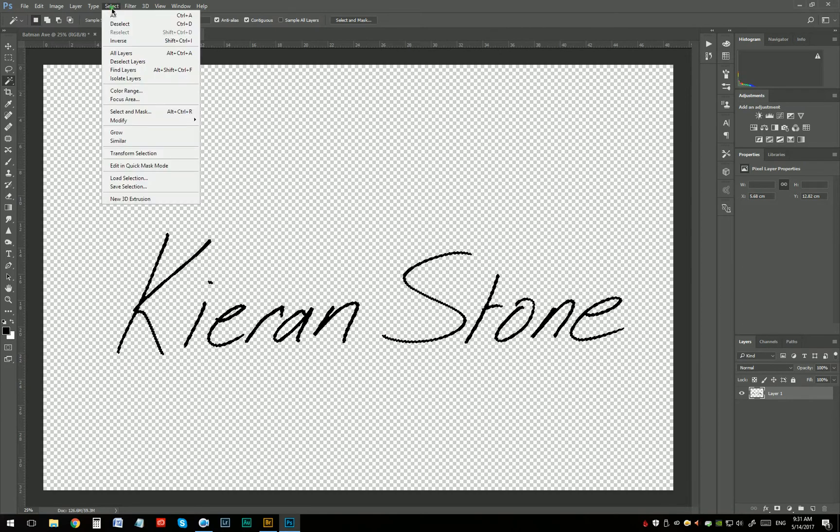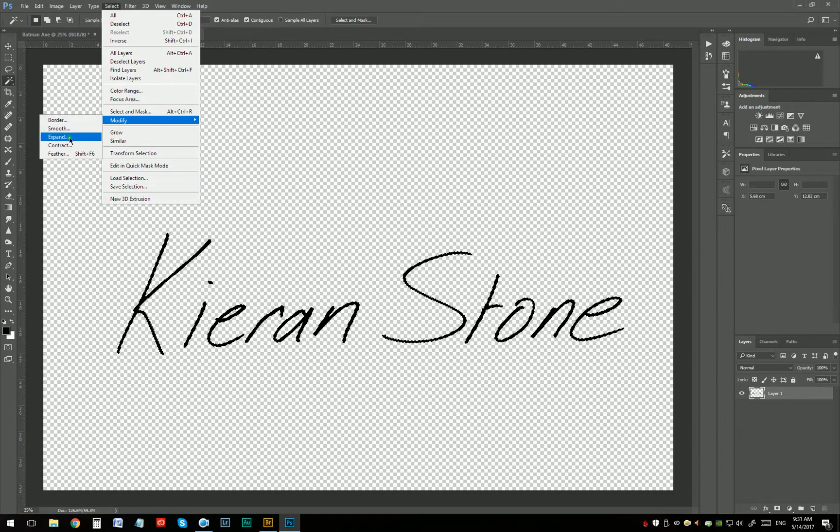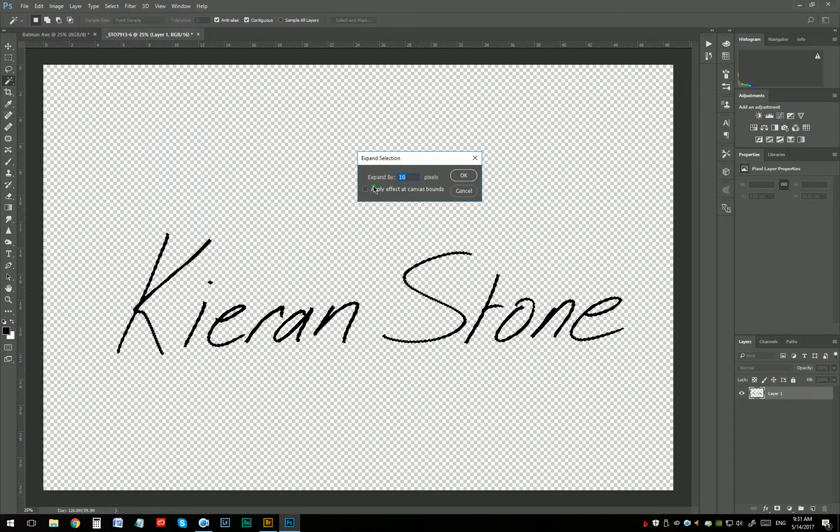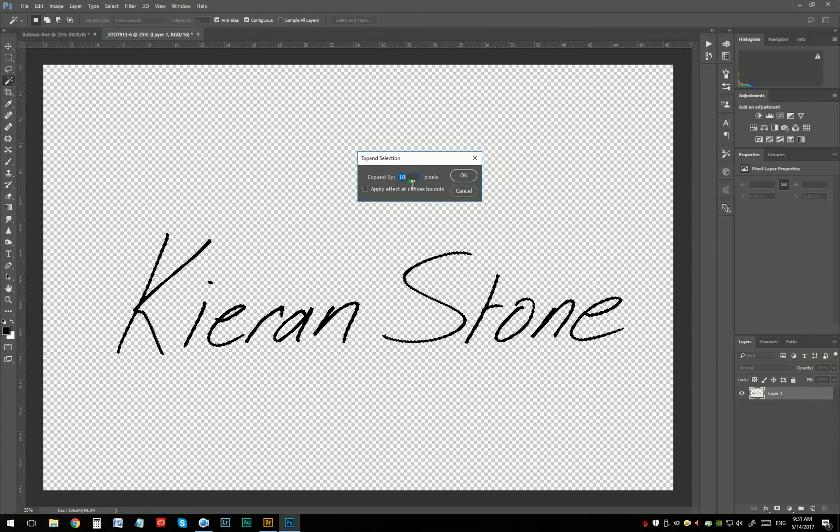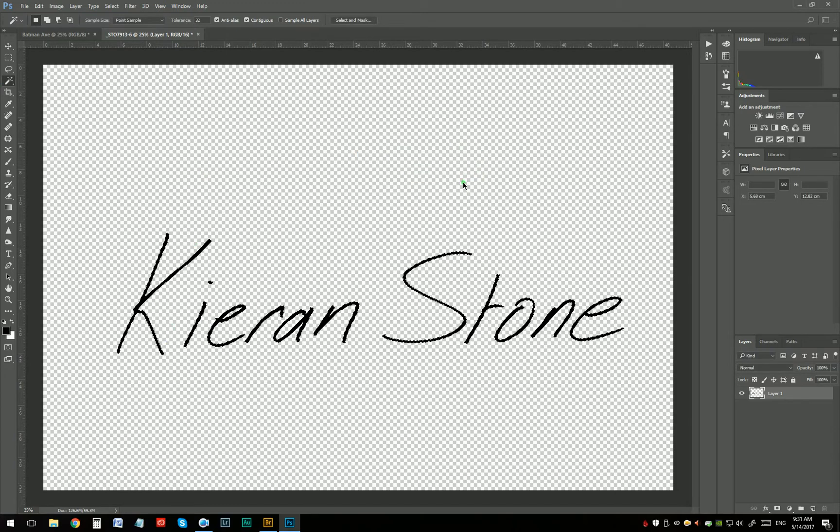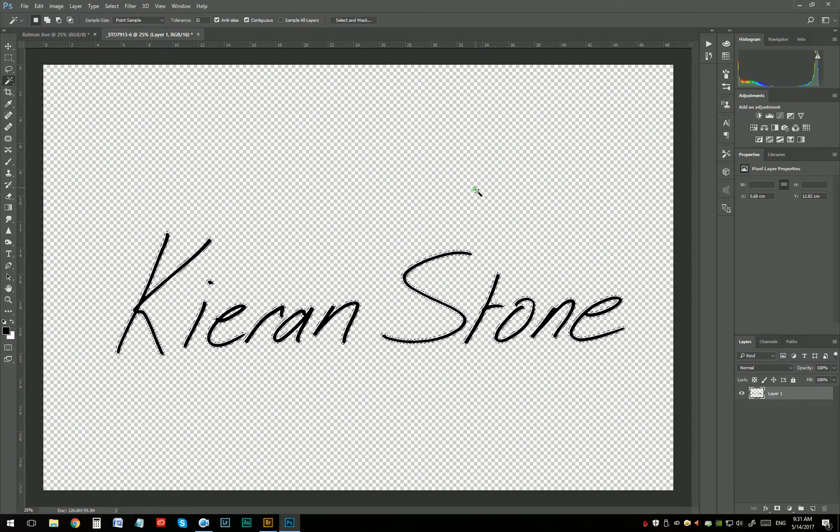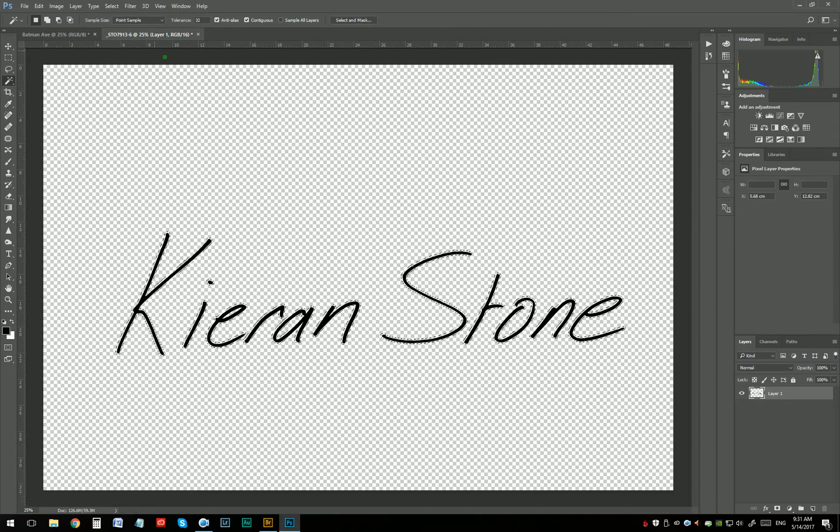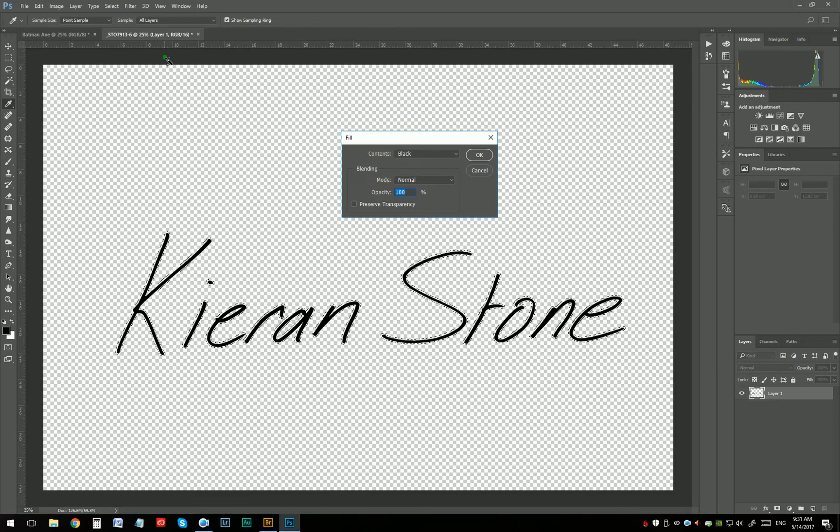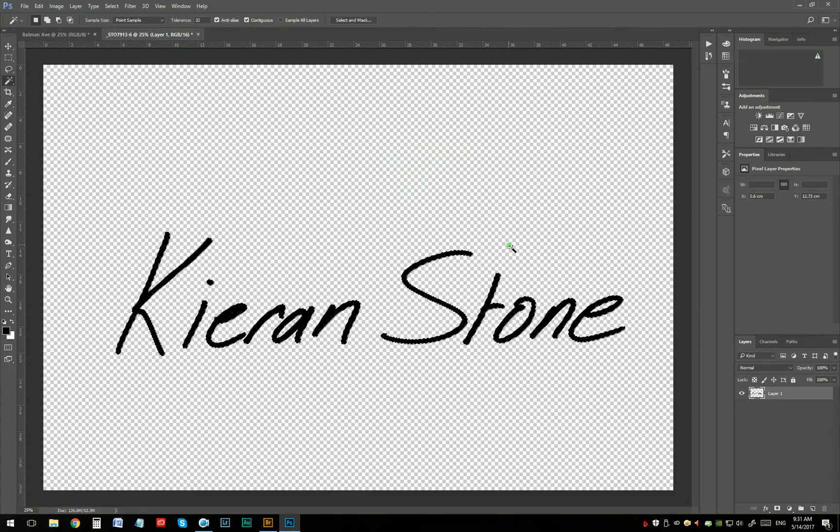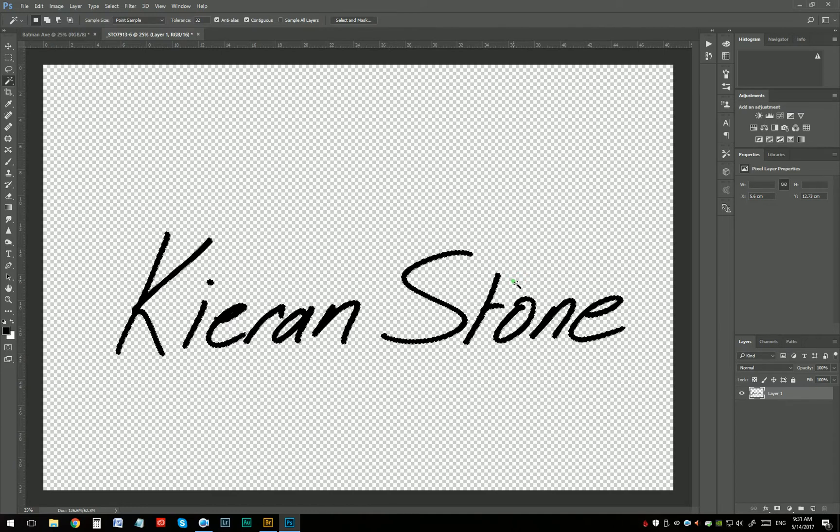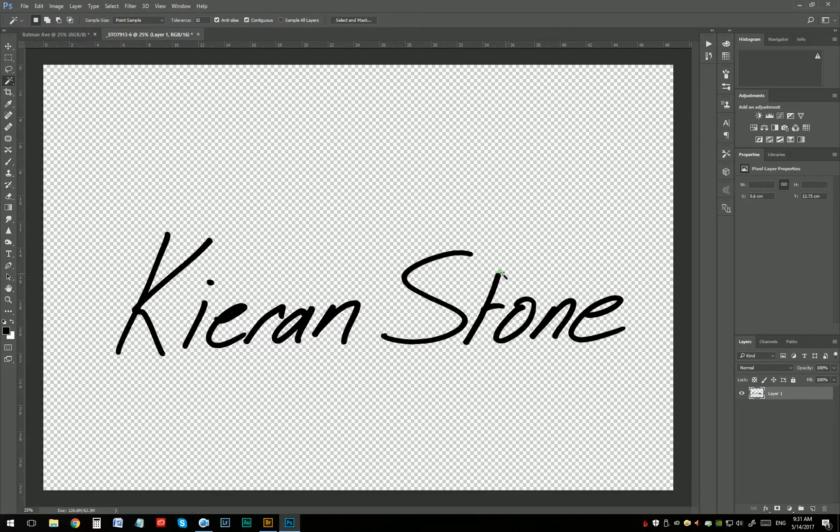Go to Select, Modify, Expand. So I'm just going to expand this selection by 10 pixels. That'll do. So now my selection is a little bigger and I'm just going to go to Fill, which is Shift F5, and fill it with black. There we go. That's Control D just to get rid of that selection. And that's made my handwriting a little bigger.